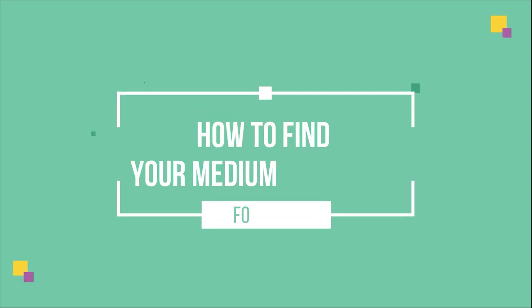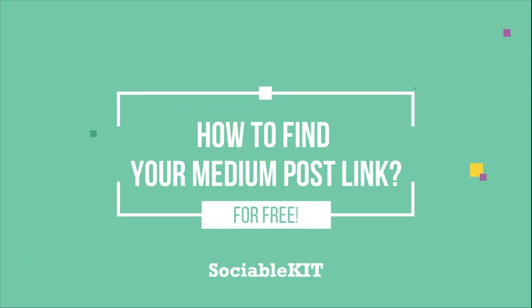Hello everyone, thank you for tuning in. In today's video, we're going to talk about how to find your Medium post link so you can use it to embed your Medium post.